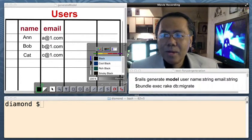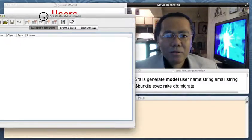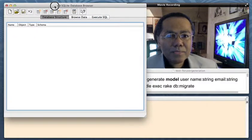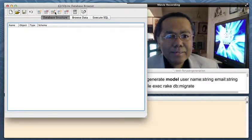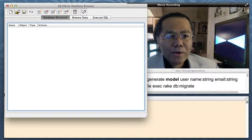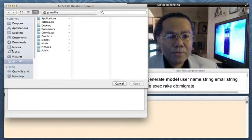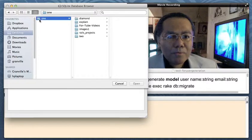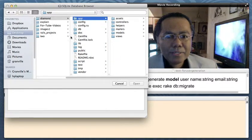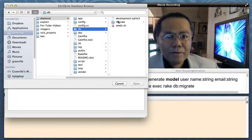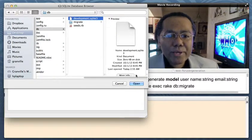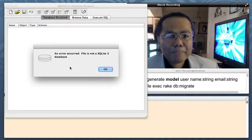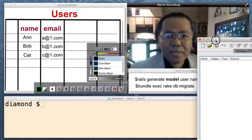What I'm using to look at the database is an application called SQLite Database Browser. You can Google that. If I try to open it up right now, it won't be able to open anything. Here's my development SQL 3 database. If I try to open that, an error will occur because we have not migrated it yet.